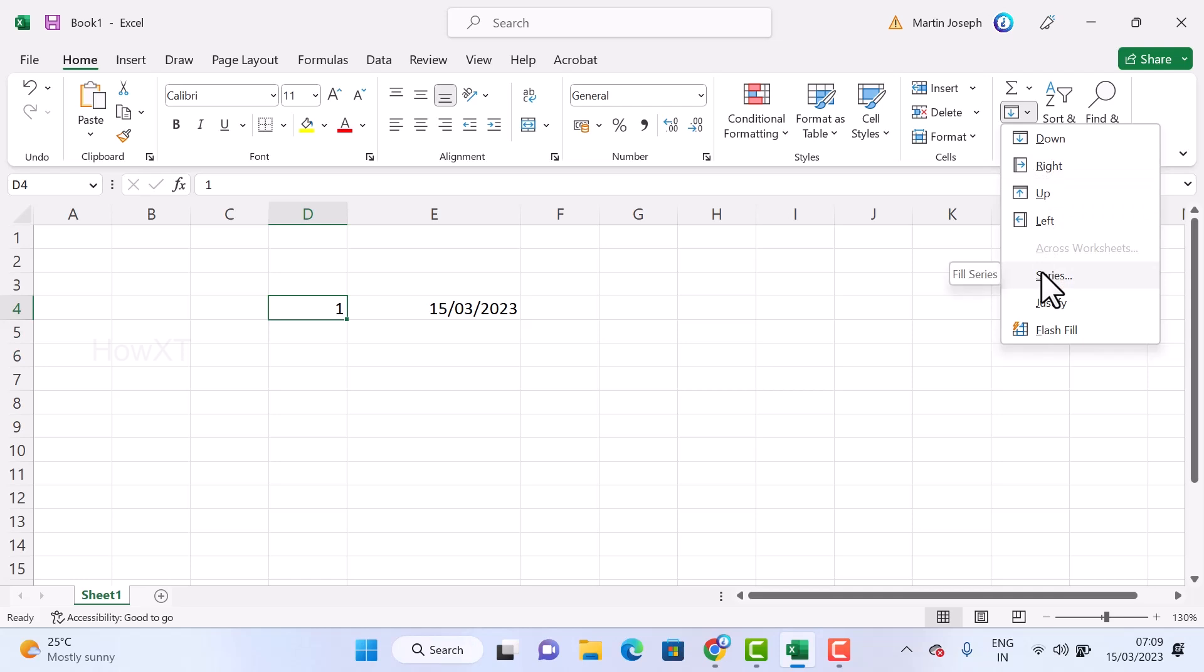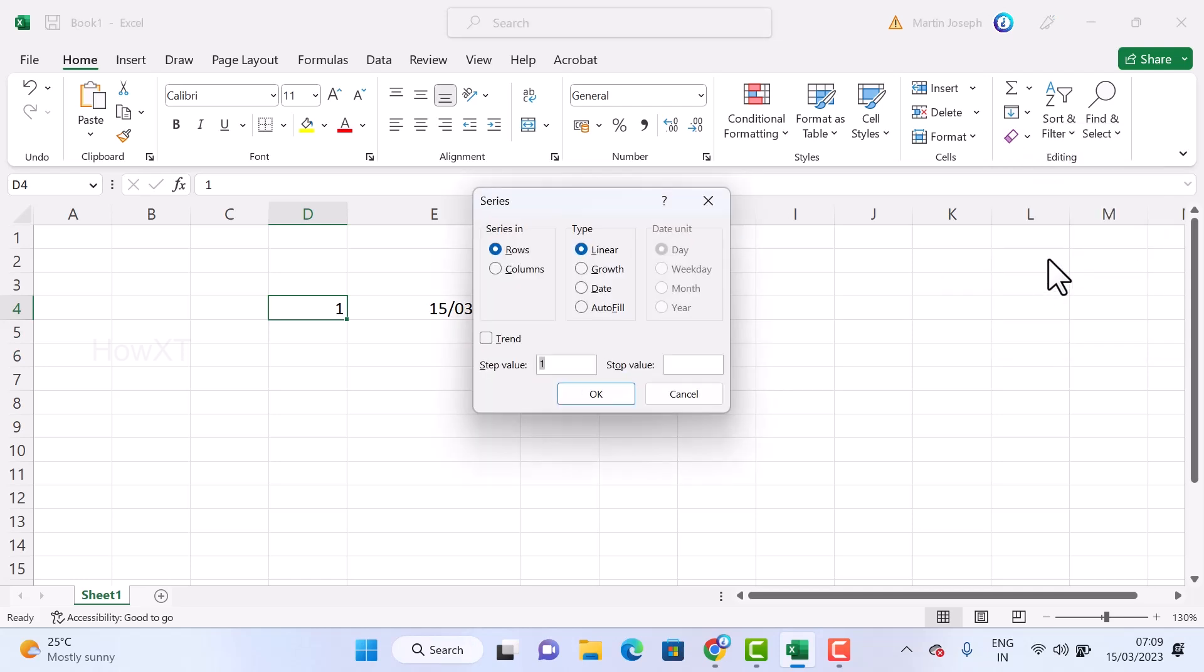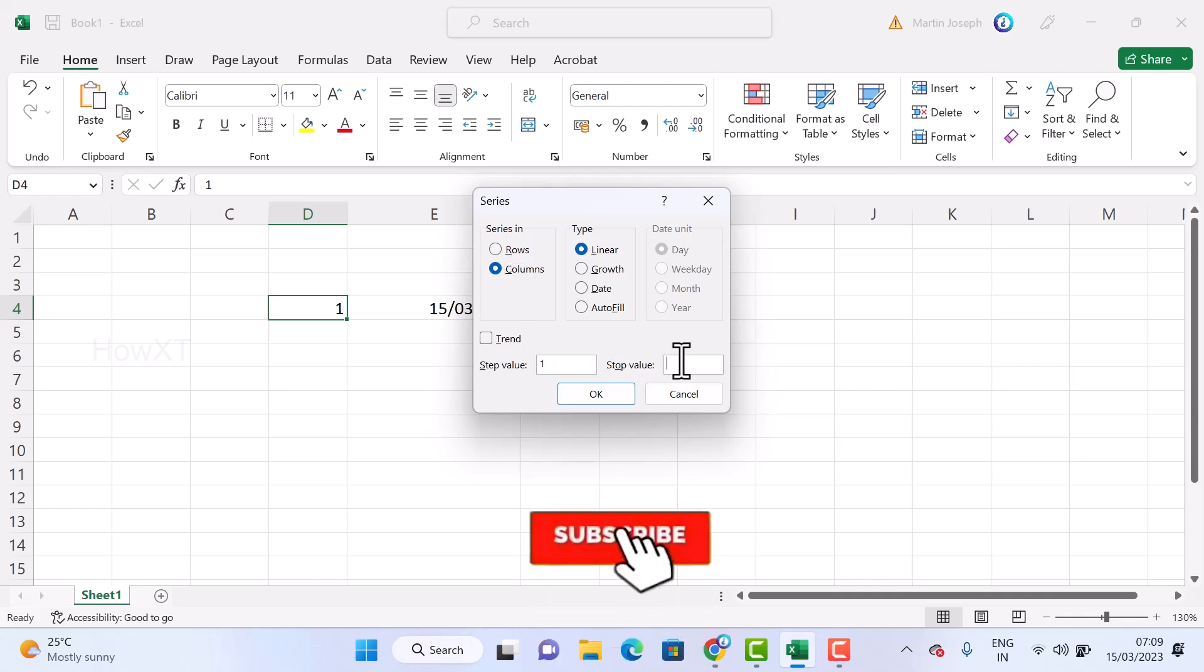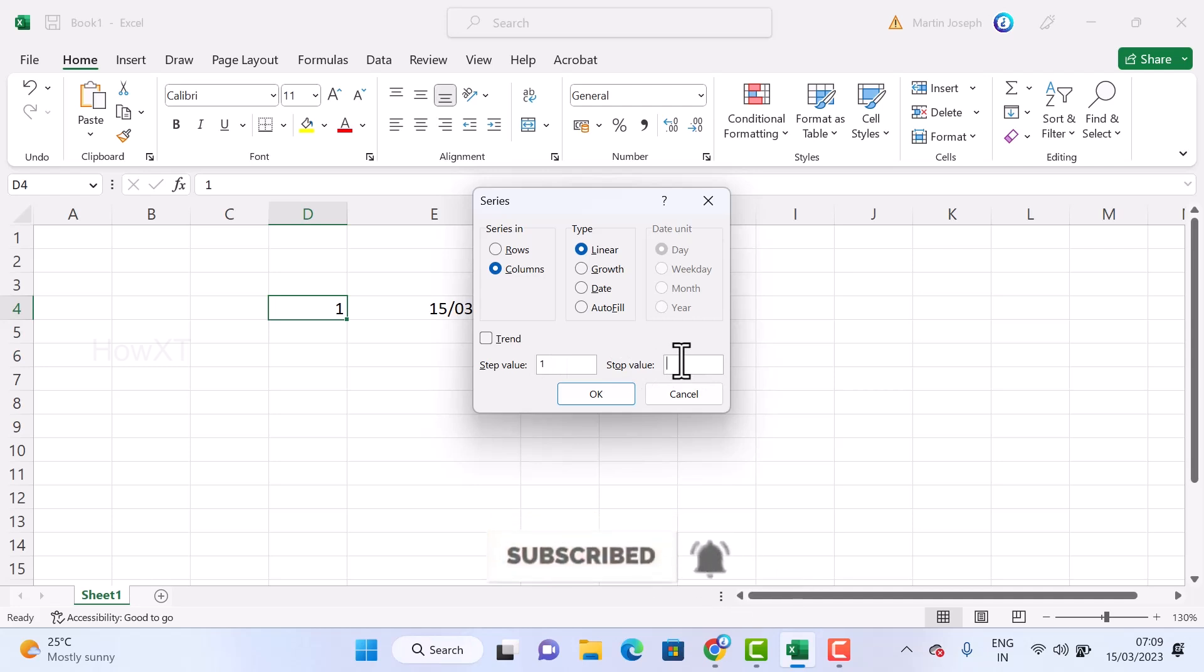Just click the fill option. You will have Down, Right, Up, Left, as well as Series. Just click the Series option. Once you select the Series option, there will be Row and Column. Just choose the Column.